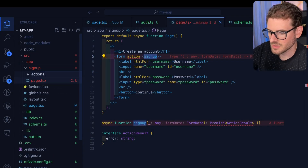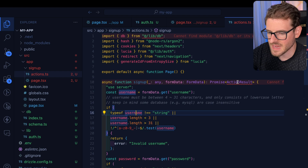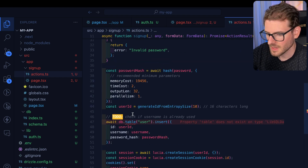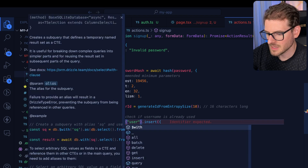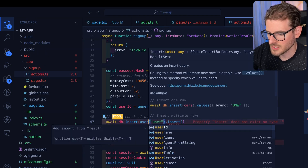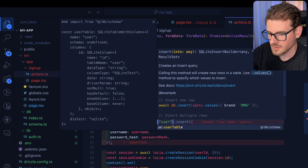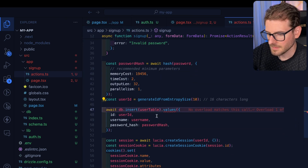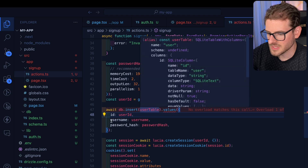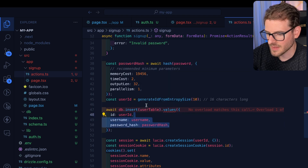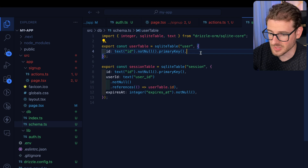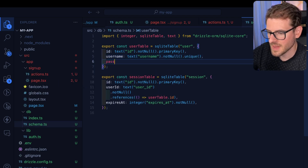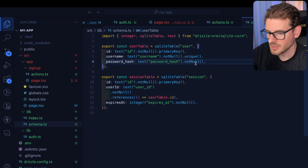We'll call it actions.ts. Inside this action file, let's auto-import some stuff — this needs to come from just db, and down here this needs to be db.insert. We'll say usersTable values. At this point the users table doesn't have a username or password hash, so we need to go back and add those fields — username and passwordHash.